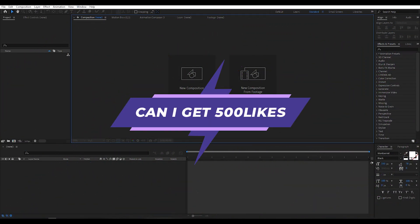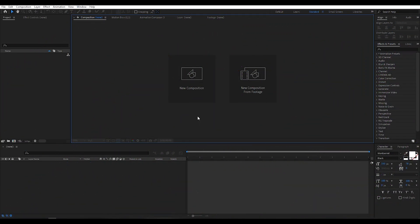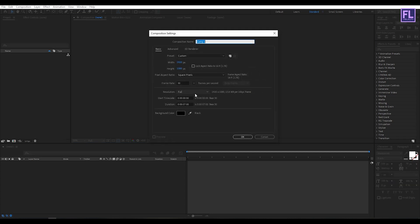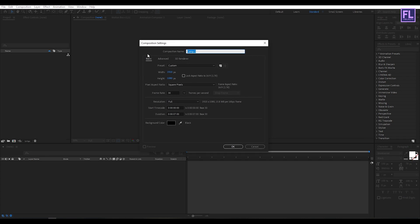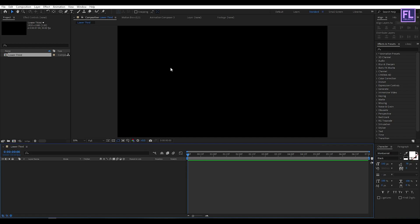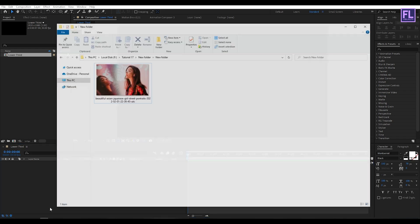If you want more tutorials like this then please hit the like button and subscribe to my channel. Let's get started. First, create a new composition, let's call it 'lower thirds.' I'm going with 1920x1080p, 30fps, and duration 7 seconds long, then click OK. Let's import your image.